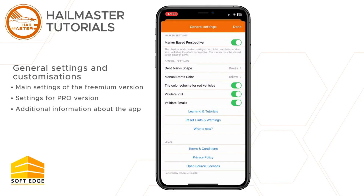Our application regularly receives new features and updates. It is possible that new settings will be added here in the future. We will update this tutorial regularly with more information.